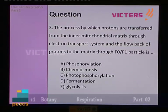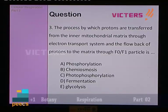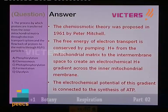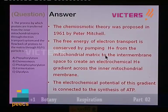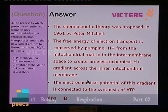Question number 3: the process by which protons are transferred from the inner mitochondrial matrix through the electron transfer system, and flow back of protons to the matrix through the F0F1 particle. The theory was proposed by Peter Mitchell and it is the chemiosmotic theory, proposed in 1961. The free energy of electron transport is conserved by pumping H+ ions from the mitochondrial matrix to the inter-membrane space, creating an electrochemical H+ gradient across the inner mitochondrial membrane. This gradient drives ATP synthesis. The answer is chemiosmosis — option B.